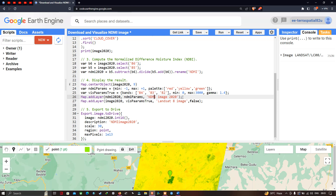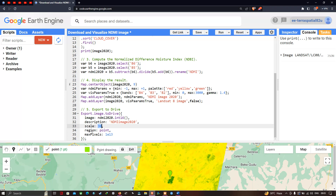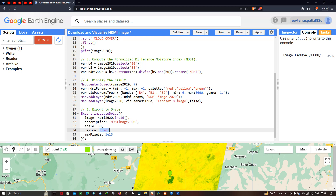To export the image to Google Drive, we use Export.image.toDrive, specifying the image as ndmi2020.int16(), with a description of 'NDMI_Image_2020', a spatial resolution of 30 meters, the region defined by our point data, and a maxPixels value of 1e13.